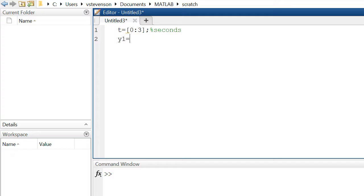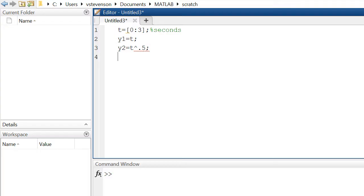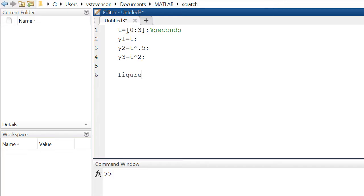We'll define a function y1 and y1 will simply be equal to the time. We will also define a function y2; we'll let that be equivalent to time raised to the 1 half power. And we'll define some function y3 as being equivalent to time raised to the second power.